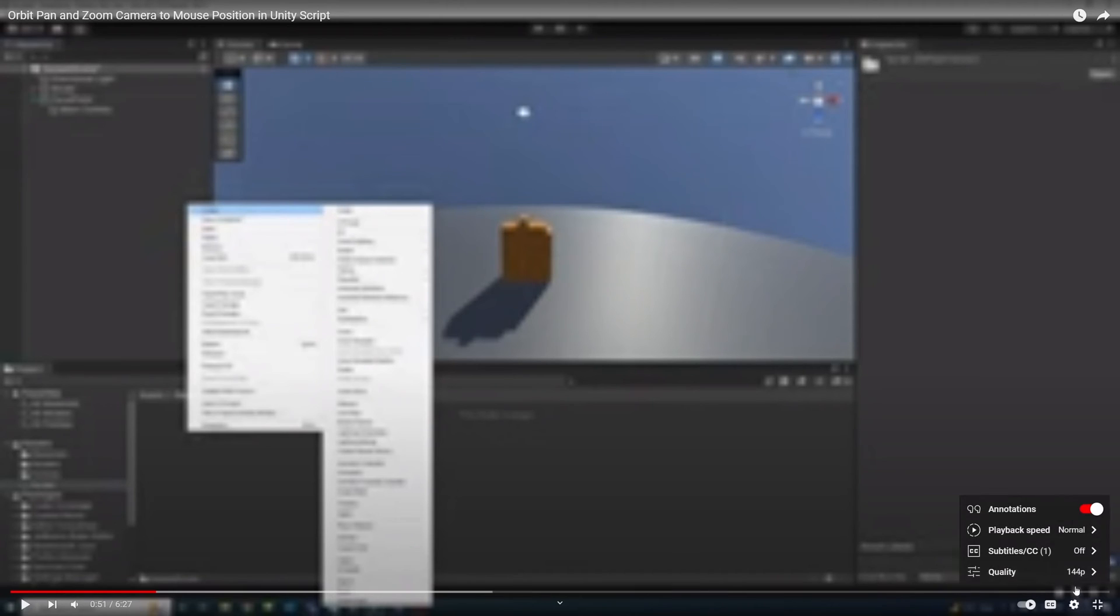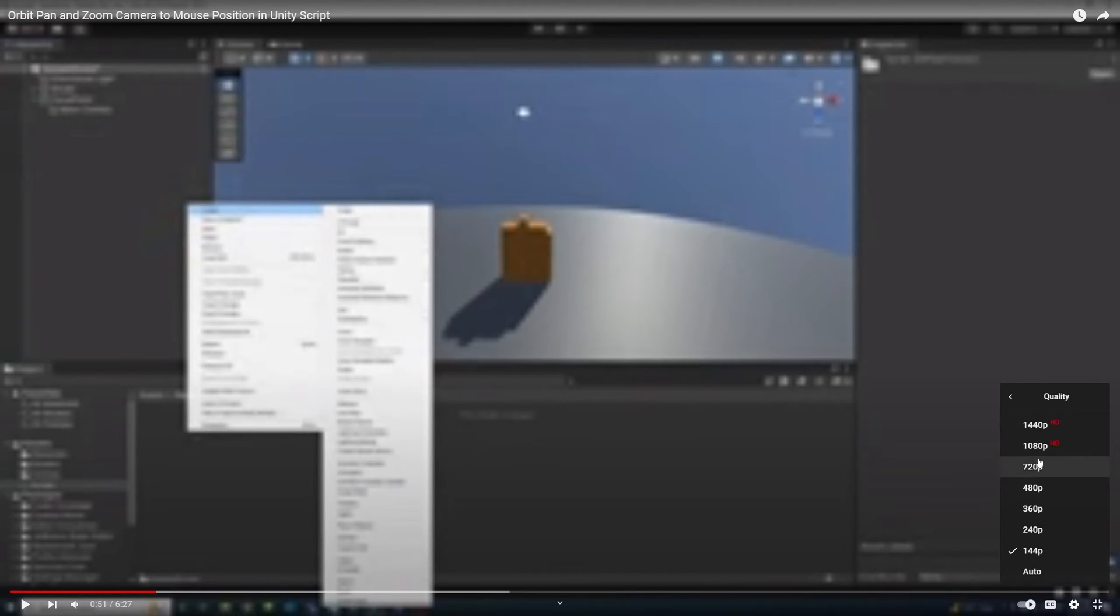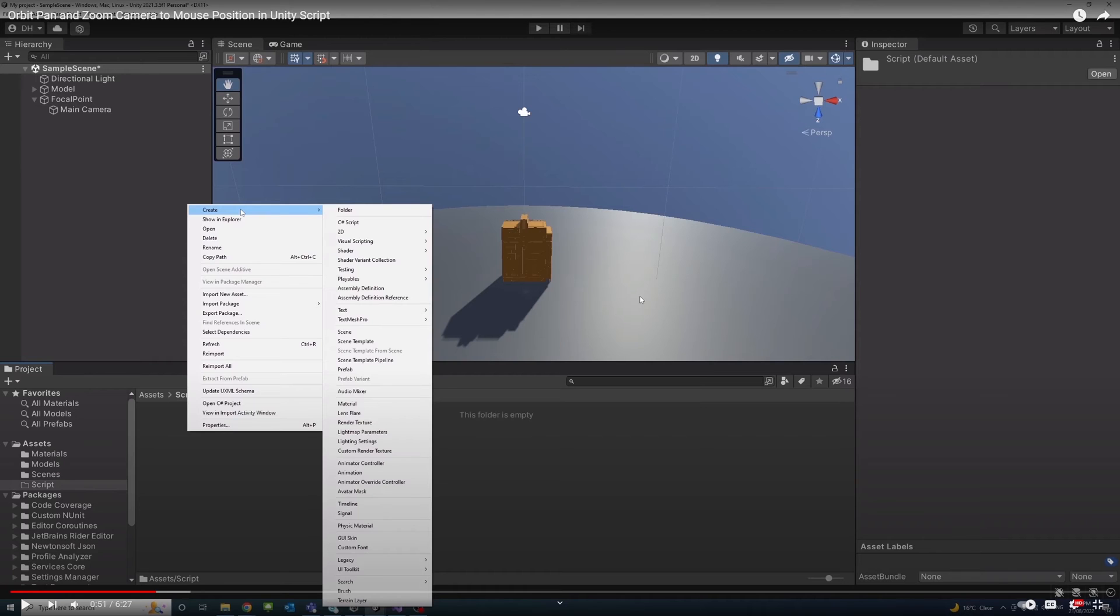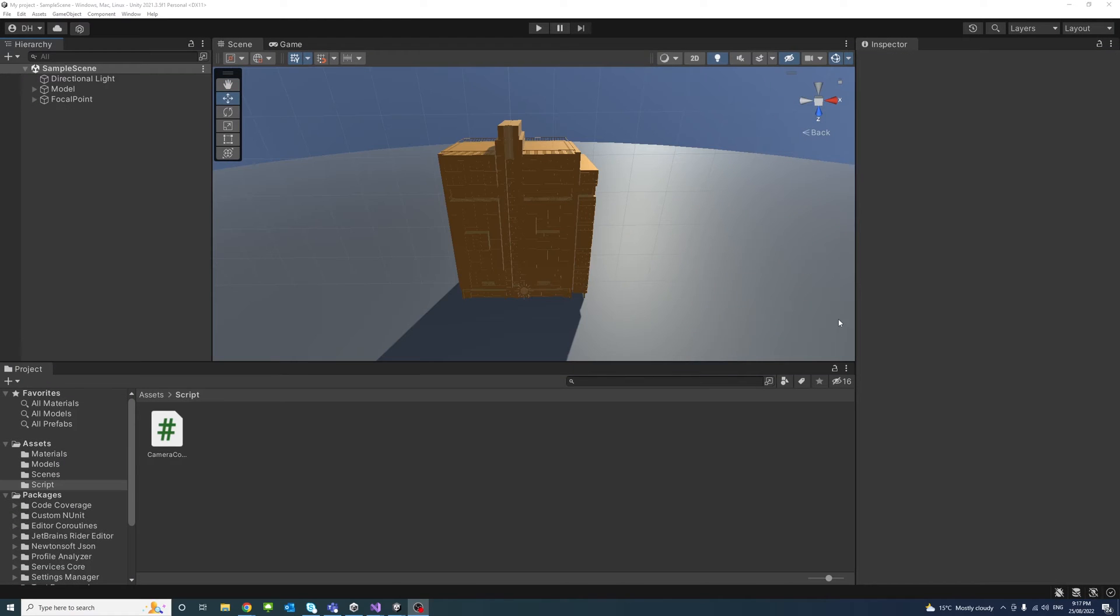Please watch the video in high quality. Previously, I made a video on how to pan, zoom, and orbit a model, and the link would be in the description to that video.